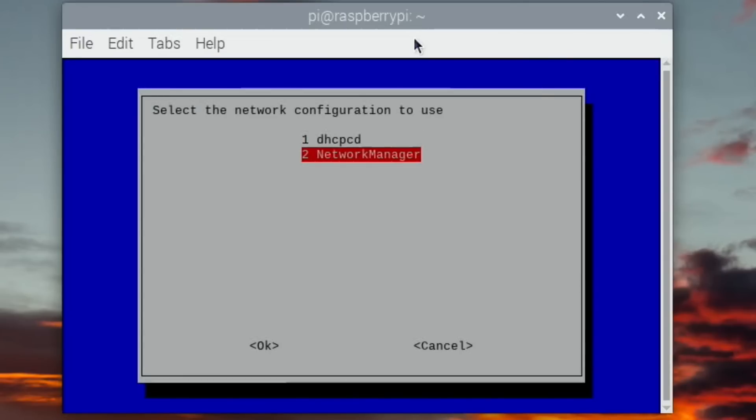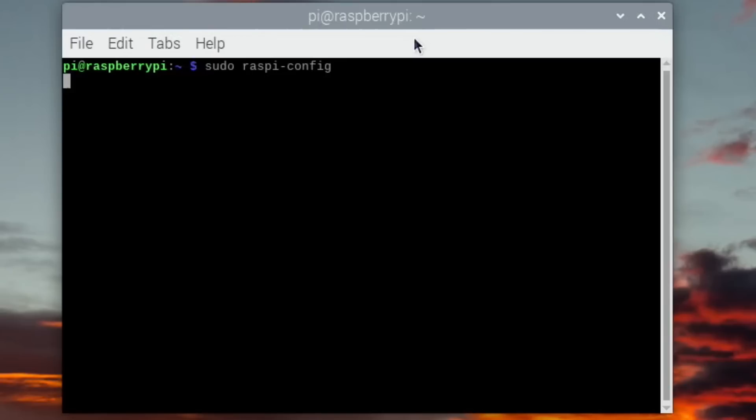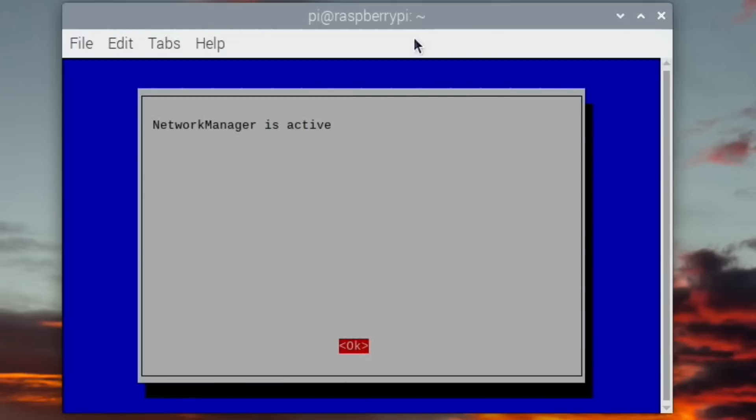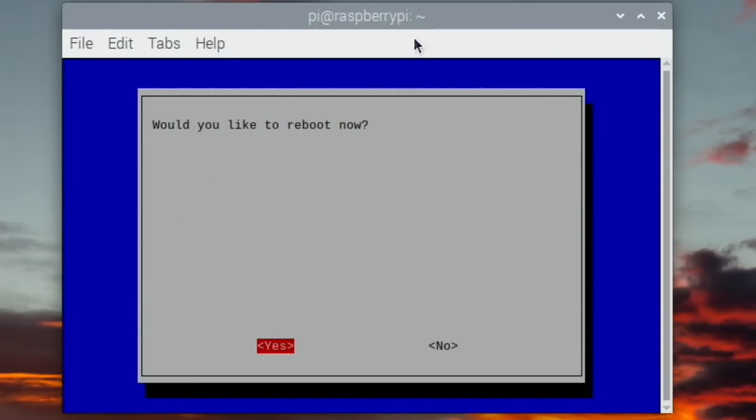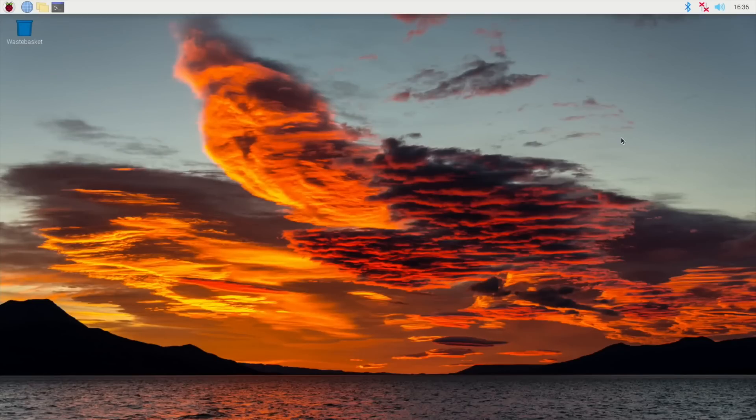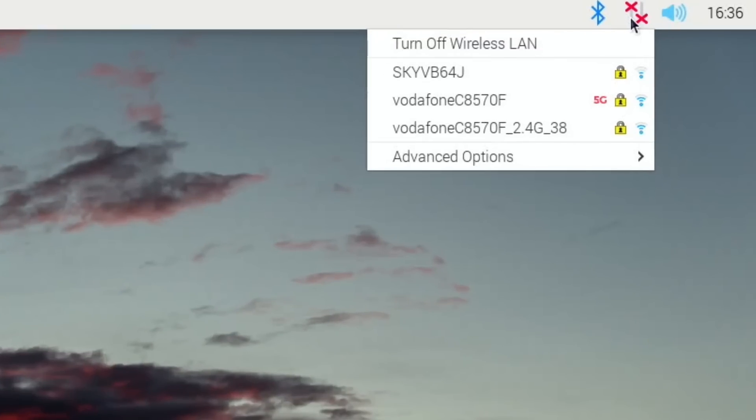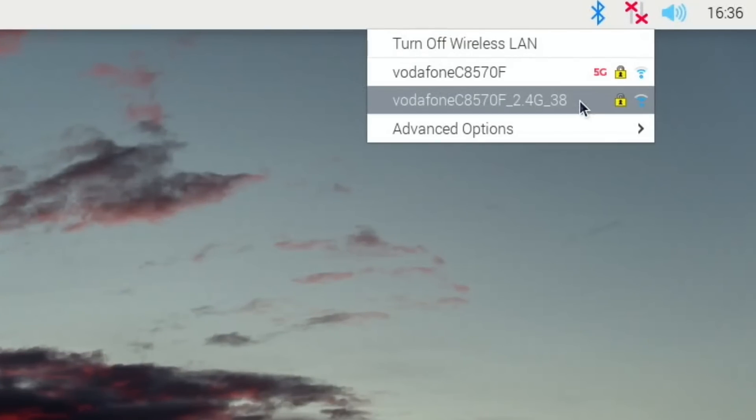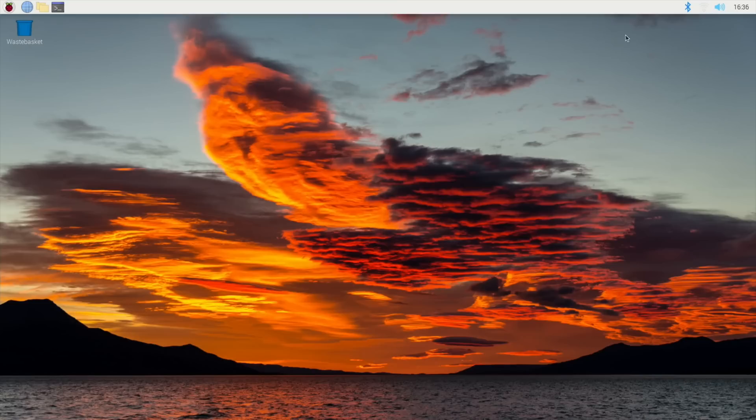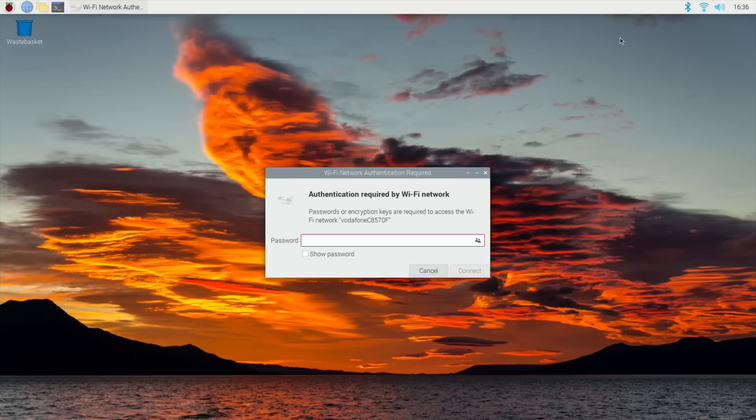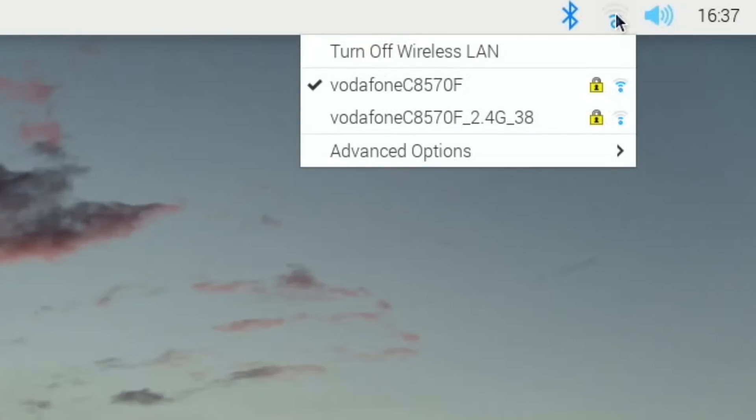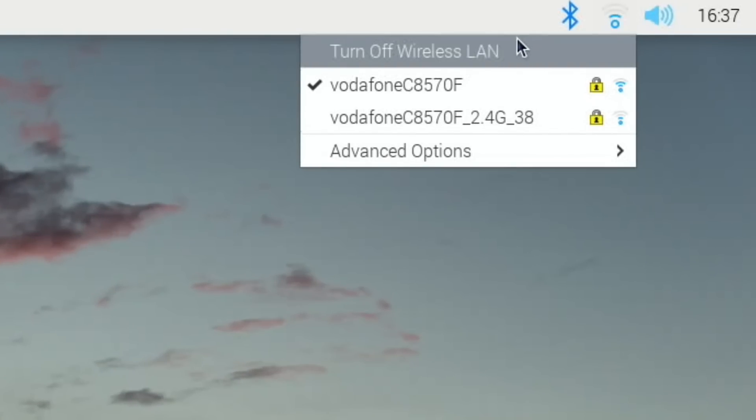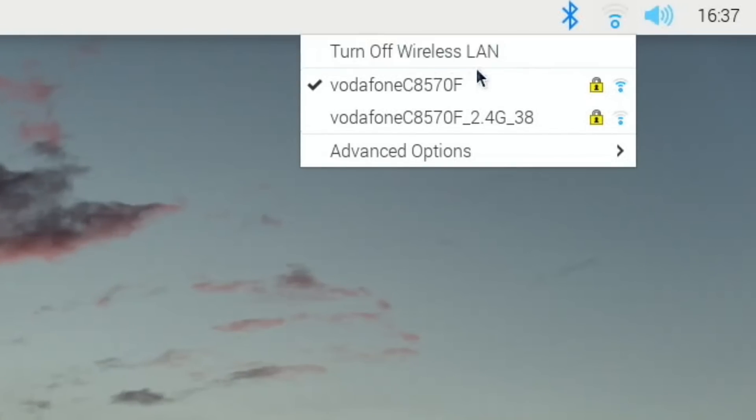Control alt T, sudo raspy-config, advanced options, option A4 network config, option to network manager. I can change it in this because this is just a test OS and then reboot when prompted. So let's finish and reboot. Okay, so restarted without the Ethernet cable in to see what happens. If I click on this you can see my 5G network and I've got a 2.4G for older devices. I'm going to click into the 5G one and pop the password in. Okay, so that's connected.